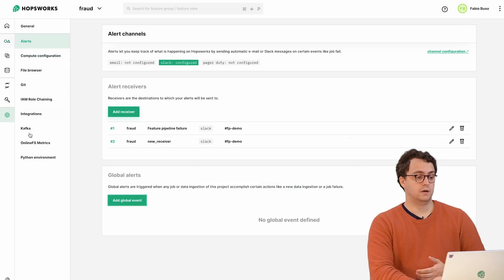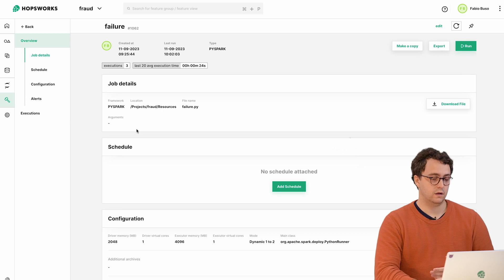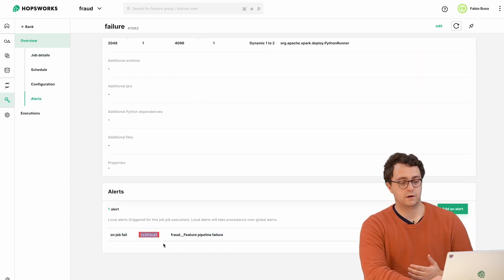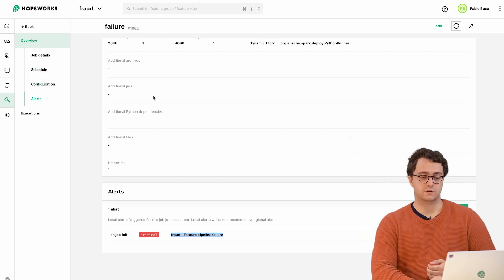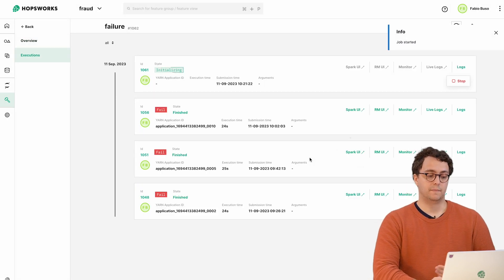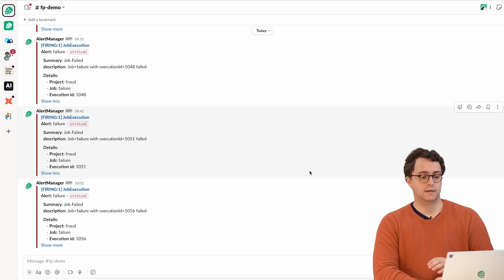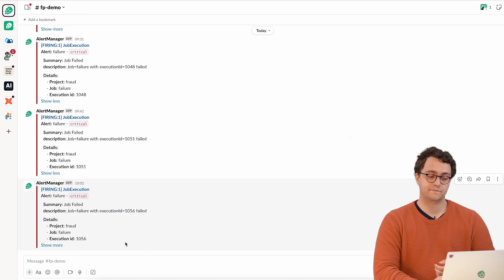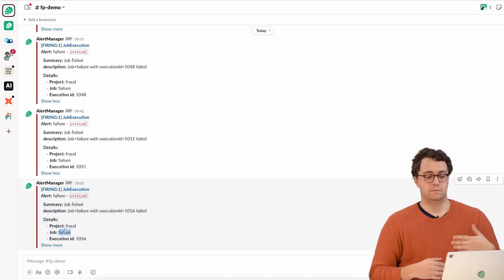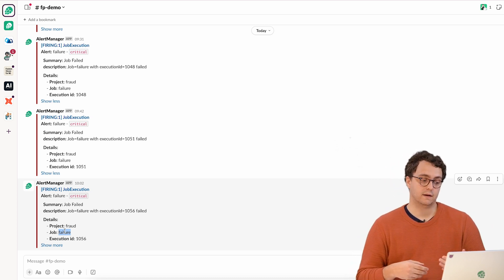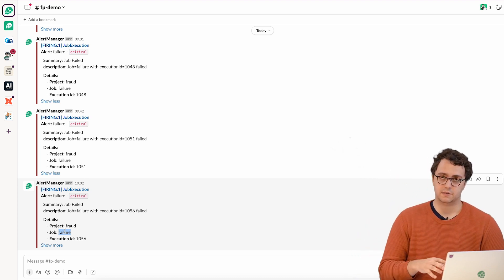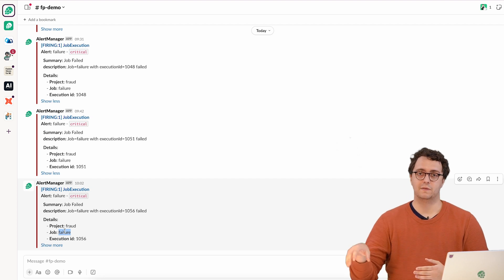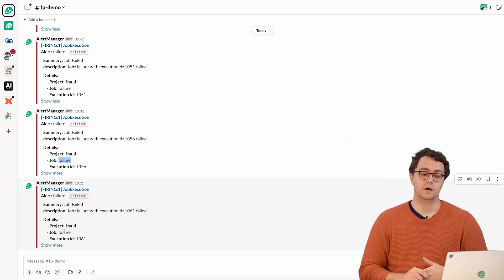You can also define this on a per-job level. I already created a failure job that's meant to fail. You can see here that on job failure I'm going to send a critical alert through my receiver. I already ran this a couple of times in the past and if I go on my Slack channel I can see that I received a bunch of notifications that the specific job has failed - the project, the job name, the execution ID that failed. So I can get an alert if the pipeline is broken. As I said this is a simple way of monitoring. We have more complex ways of monitoring both data quality and data distribution, and we're going to cover that in different videos.